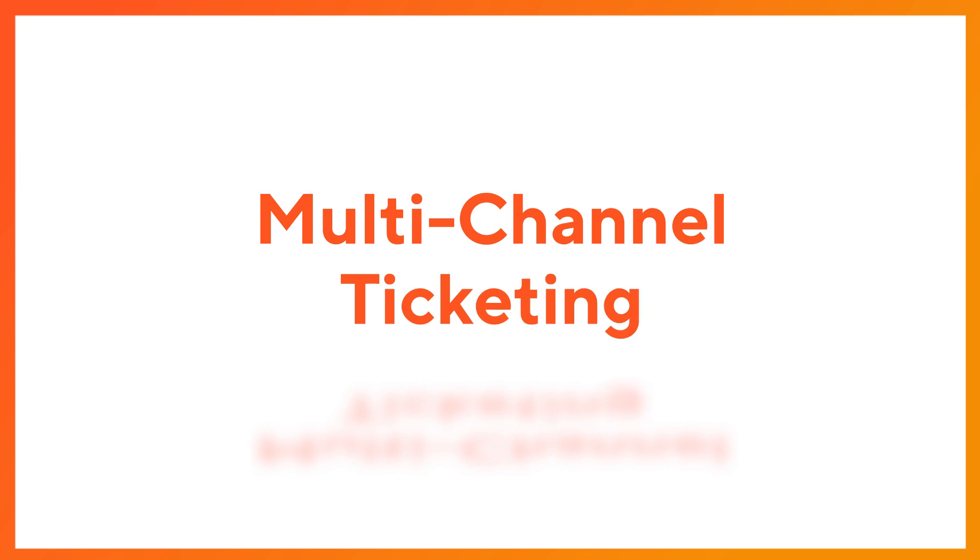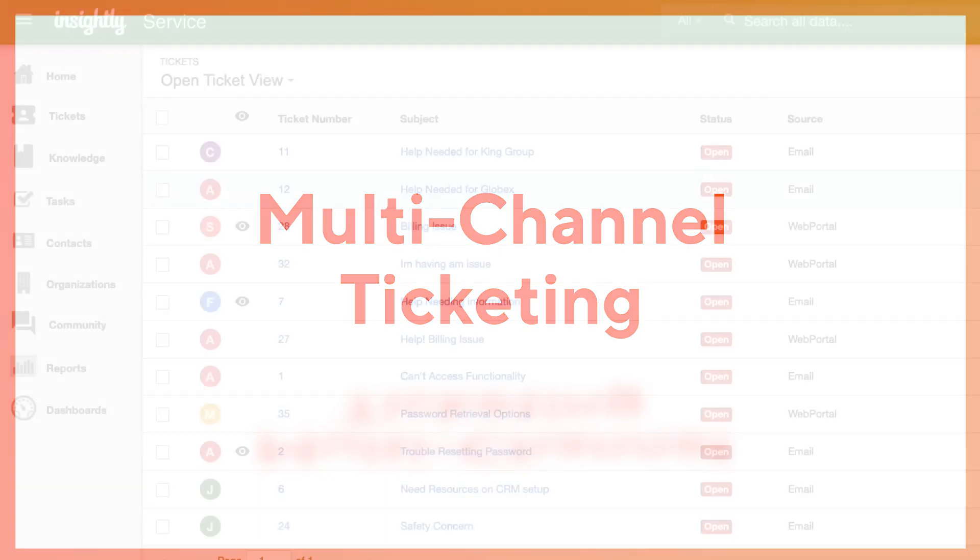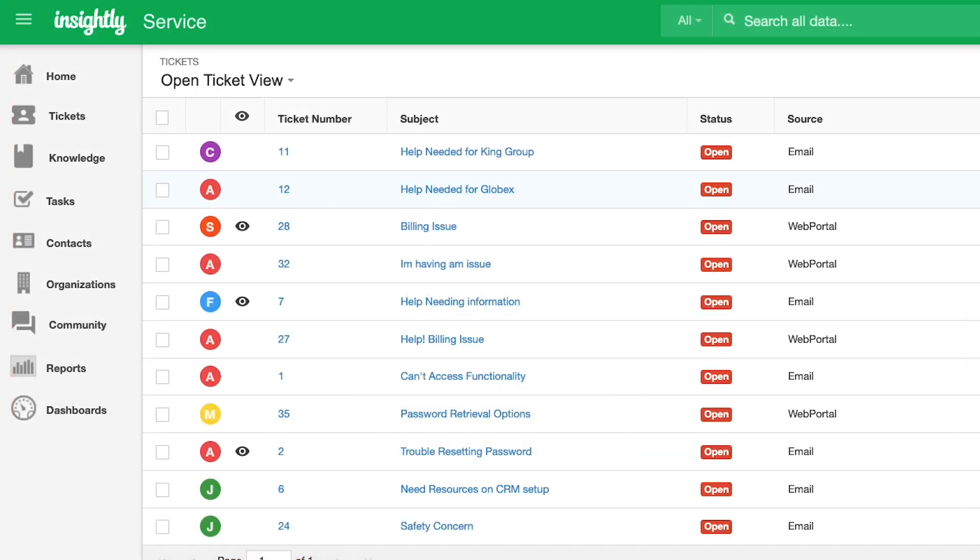Insightly's ticketing system collects all of your customer support requests from the various channels they may be submitted from, like email, web portals, chats, or call centers.